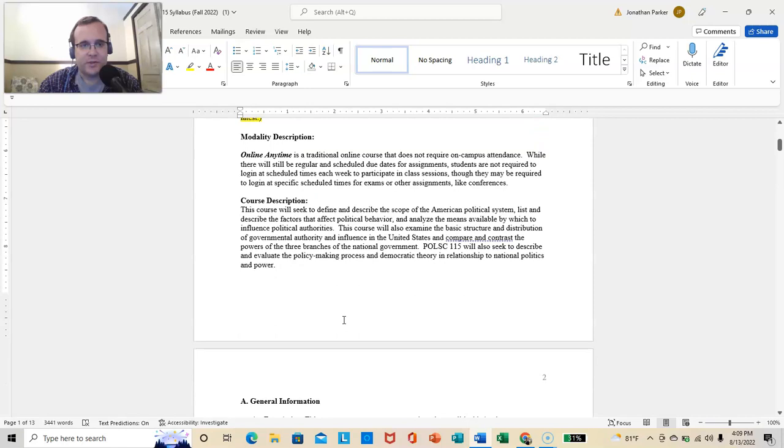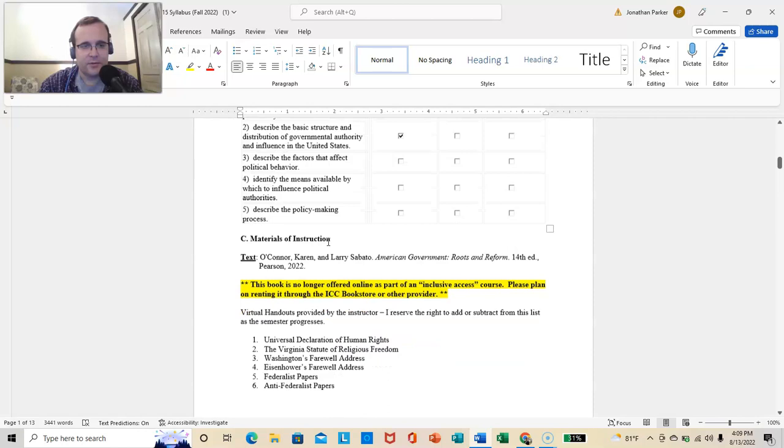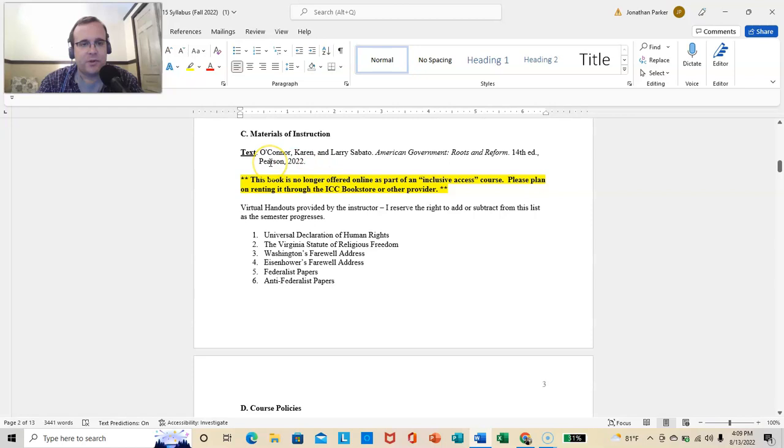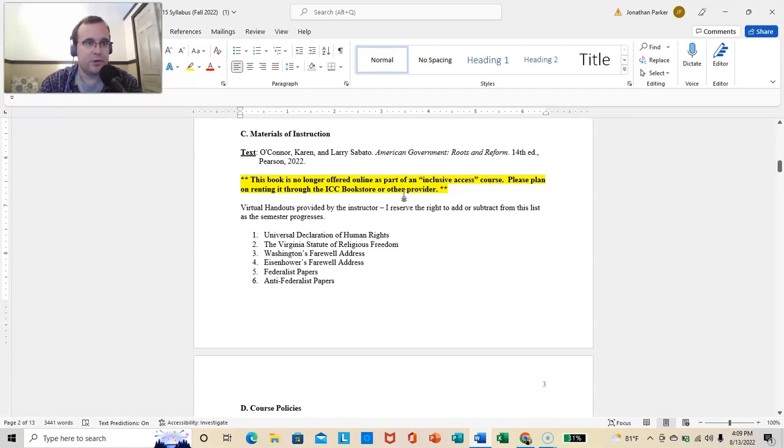So, I'll let you read the modality description, the course description, general information. We don't need to beat this into the ground. Materials of instruction. This was the bibliographic information that I was given. The bookstore has the correct book. This was a thing over the summer. The bookstore is handing out the right book. The bookstore has the right book.